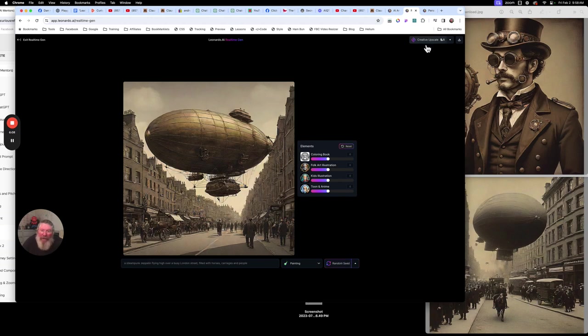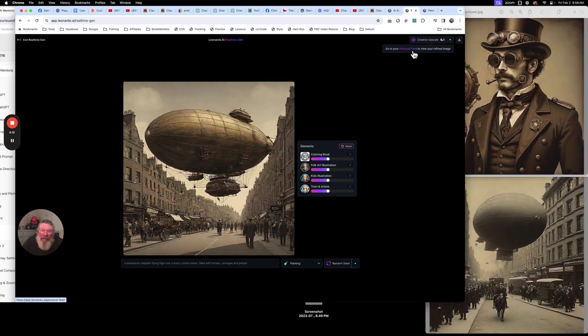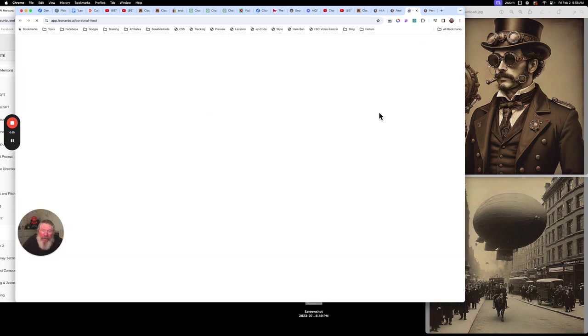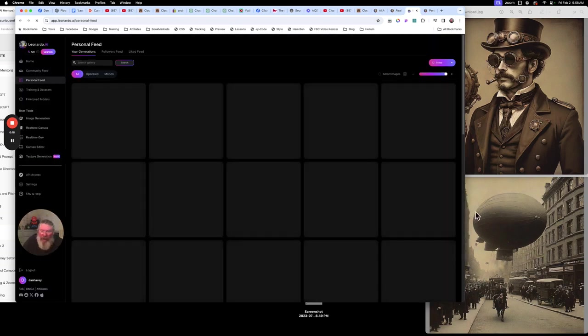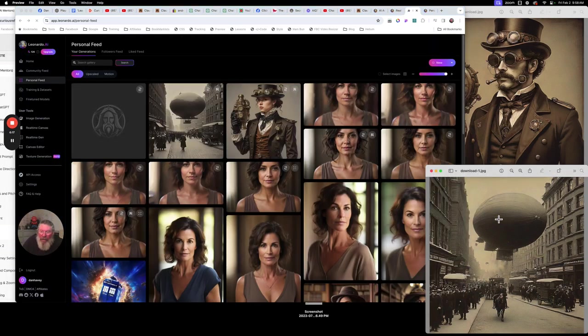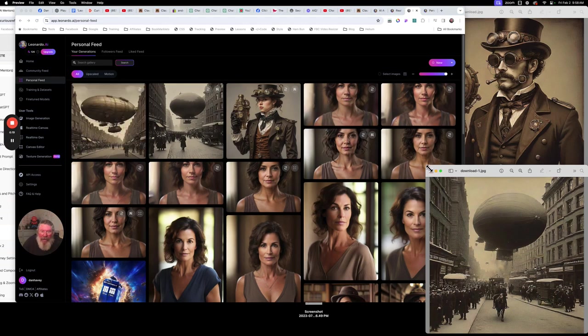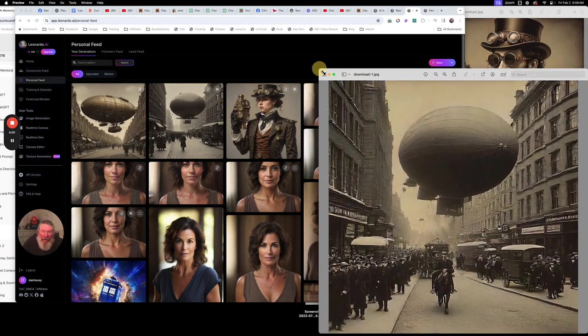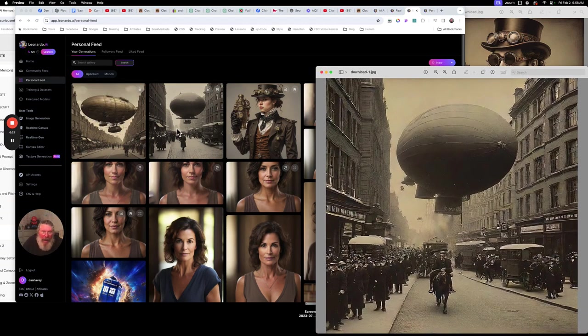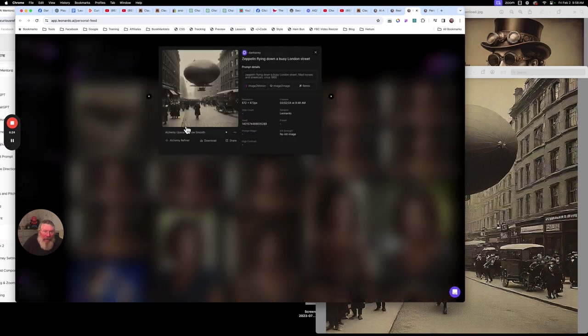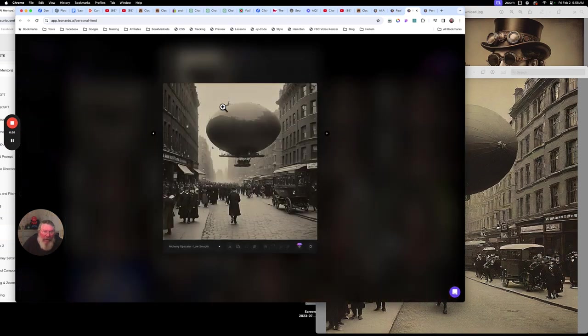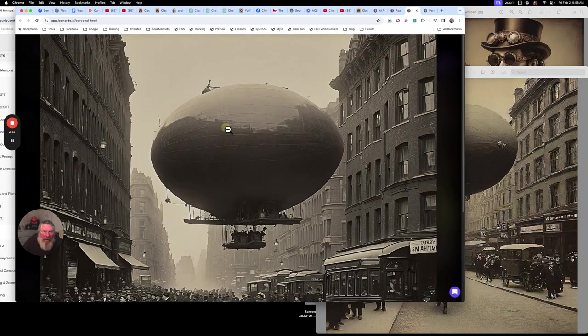And like I said, then you just can hit here on creative upscale. And then you can go to your personal feed and come over here. Now, this image right over here, this is the one that I did of this here. So, let's actually open this up. And we'll open that. Oops. Okay.